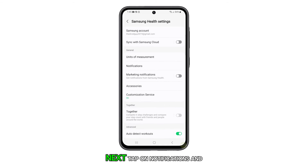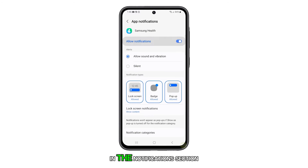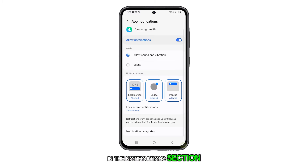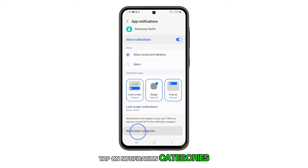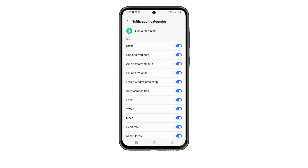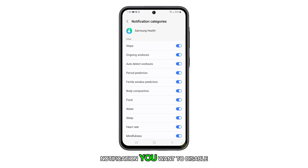Next, tap on Notifications and make sure it's enabled. In the Notifications section, tap on Notification Categories. Here, you can toggle the switch next to the type of notification you want to disable.